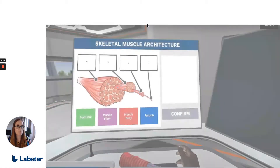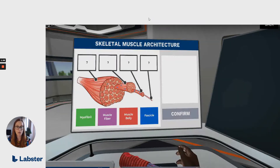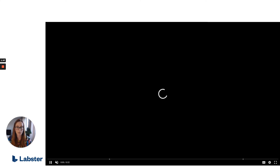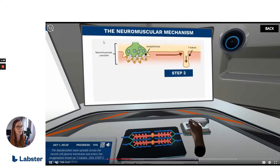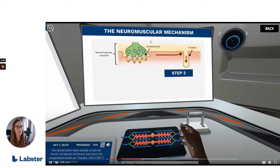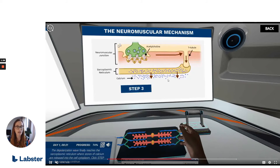We updated the muscle structure activity as well and upgraded some of the instructions to ensure the hints don't give away the answer, to help encourage students' critical thinking. We also upgraded some of the images and included labels to make sure the theory material is best utilized for learning.